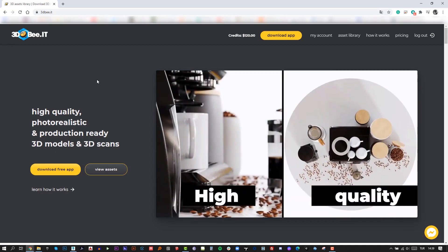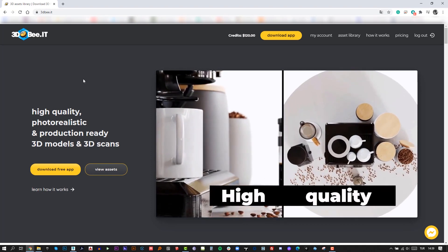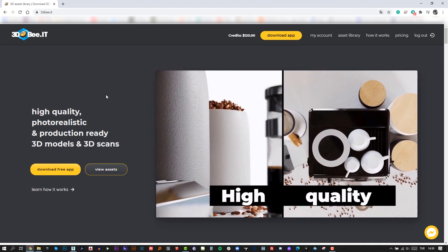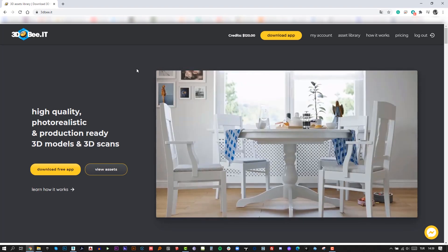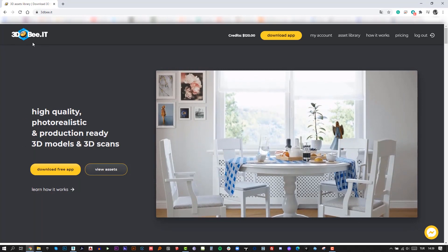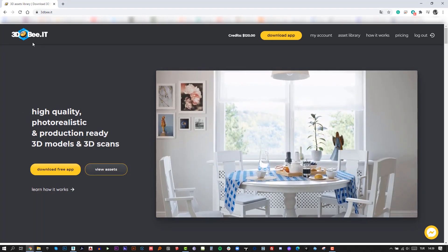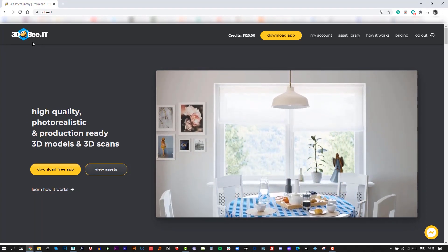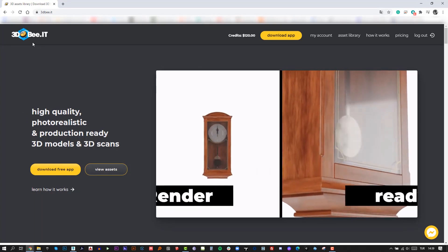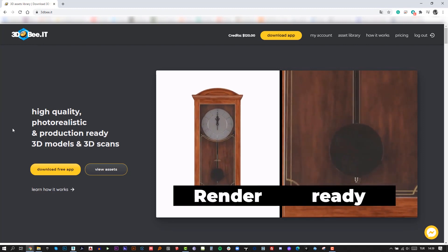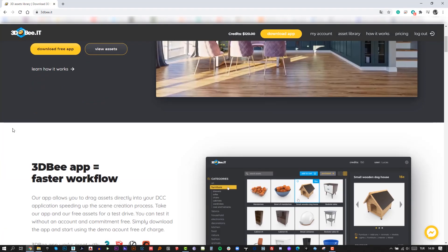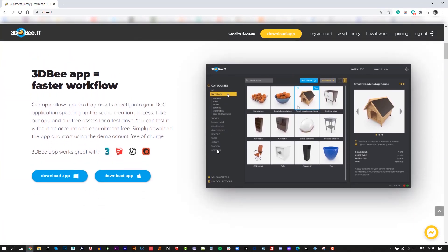Please let me introduce the sponsor of the video, 3db.it. 3db has high-quality photorealistic and production-ready 3D models and 3D scans. There is also a 3db app for a faster workflow. This app works with V-Ray, Corona, 3D Studio Max, and SketchUp.